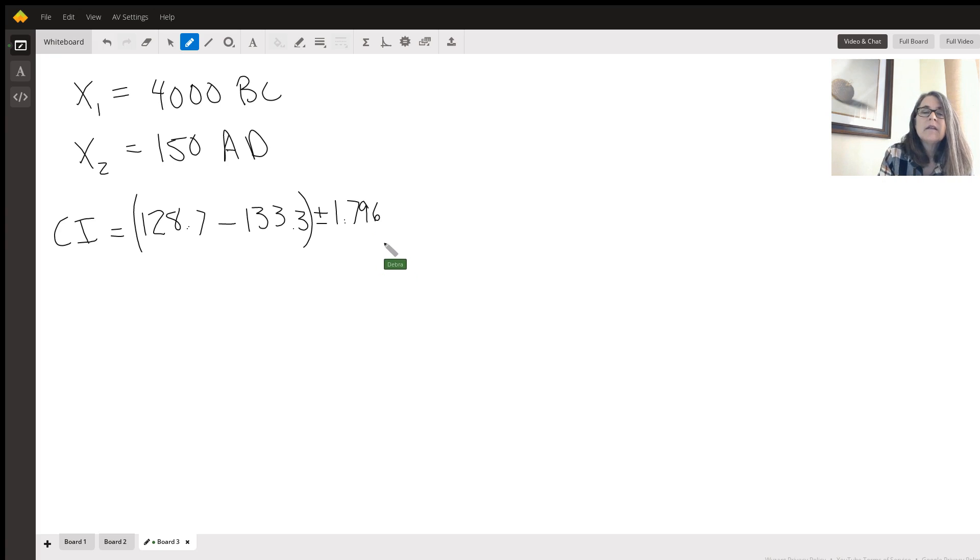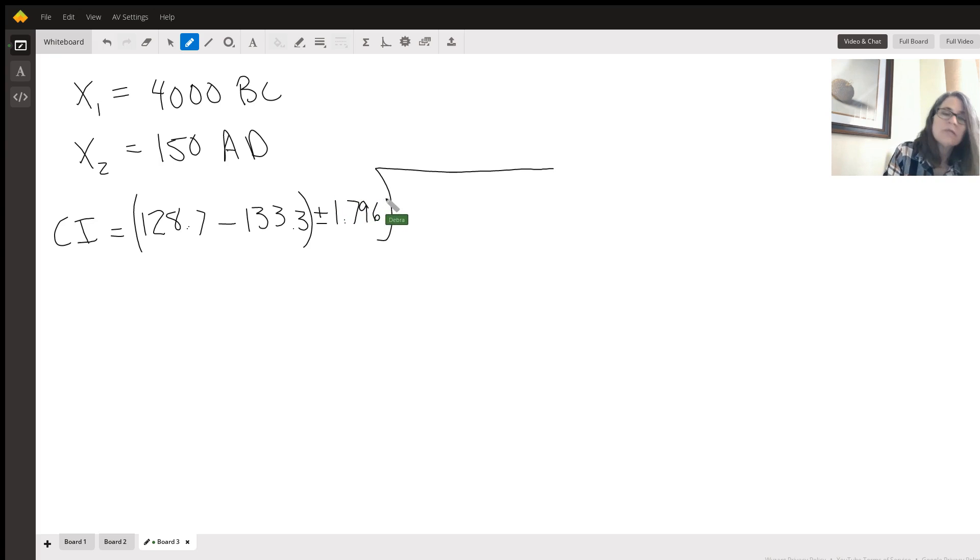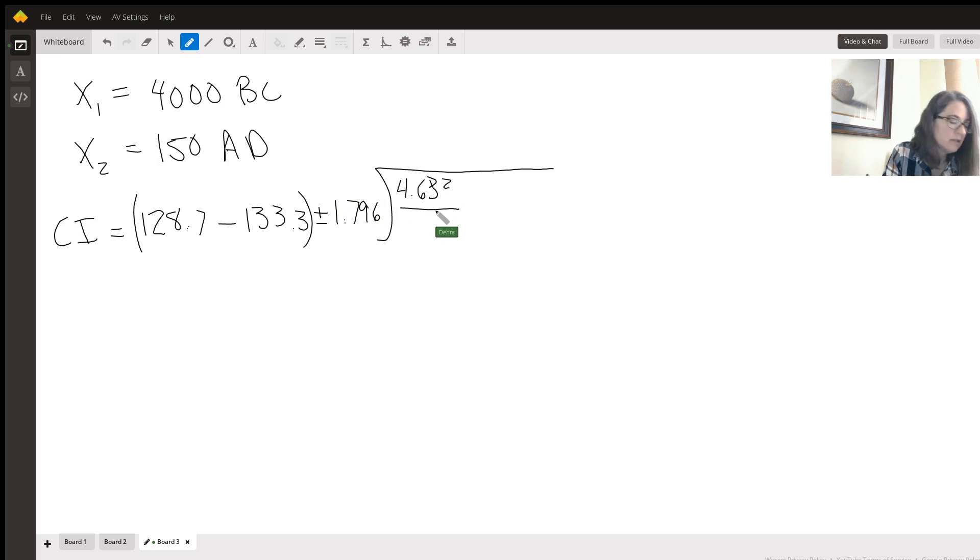And then we're going to fill in all of these numbers. And so S1 is 4.63. That's 4.63 squared. And the sample size is 12.